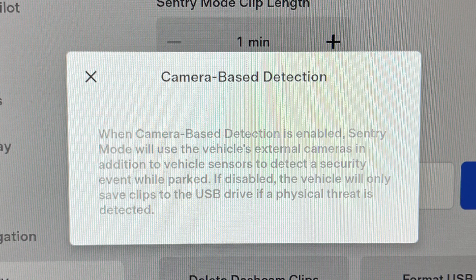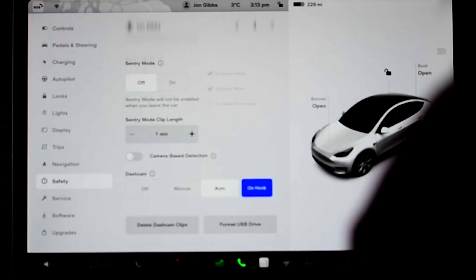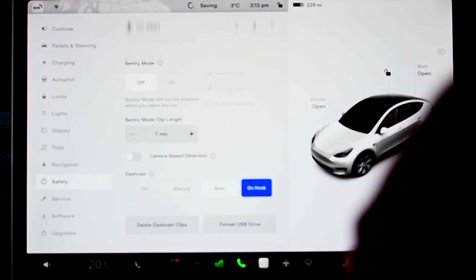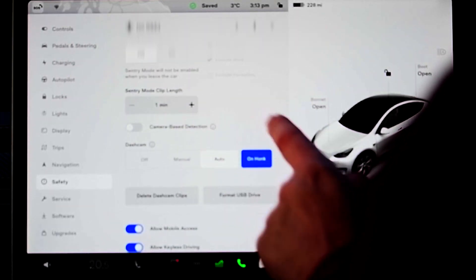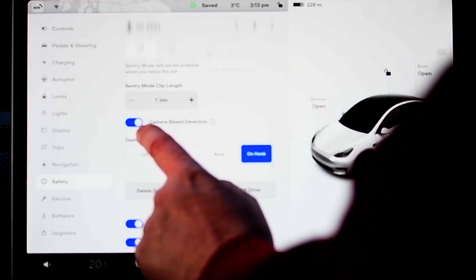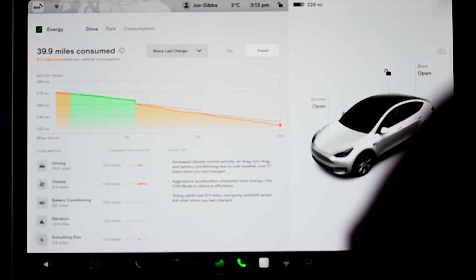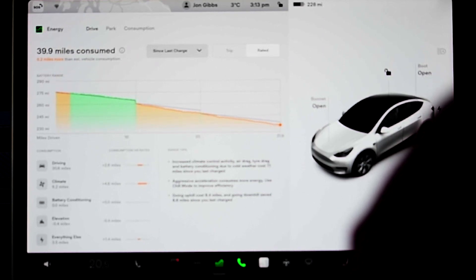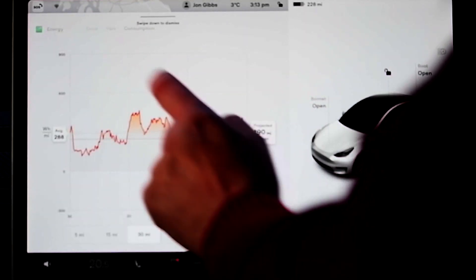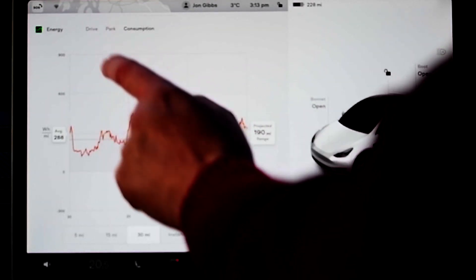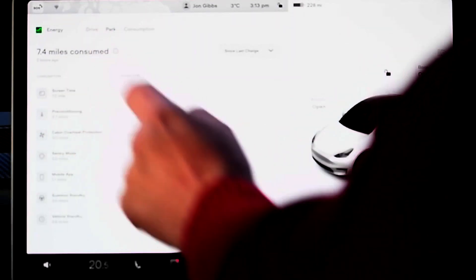The change really boils down to being able to change the clip length, and also to basically turn off the cameras so it only uses the internal sensors for detection of an event worth recording. One thing to be mindful of: the default setting after the update is actually to not have the cameras turned on, so if you're a big Sentry mode user, that's worth having a look at.